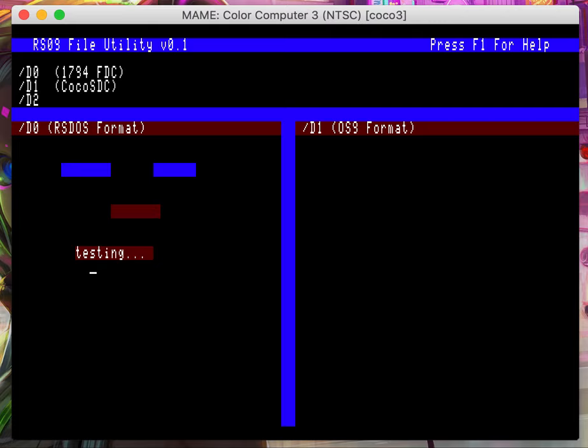And so it basically just dumps the contents of video memory to track zero of disk one. And then you can use ctrl+s to do that.